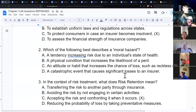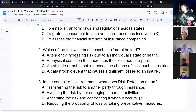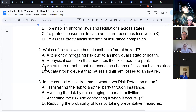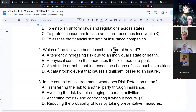Which of the following best describes a moral hazard? The answer is: an attitude or habit that increases the chance of loss, like reckless driving. A moral hazard has to do with someone's morals — people with bad morals typically have bad habits.